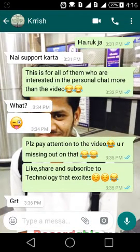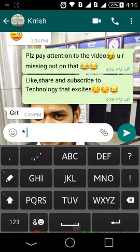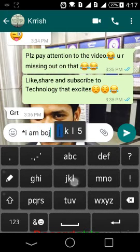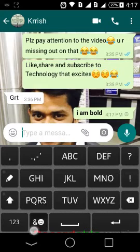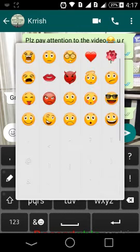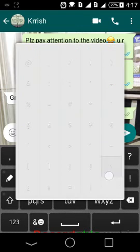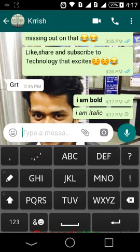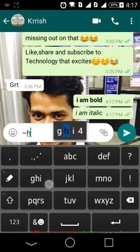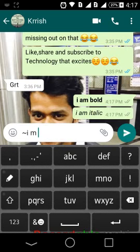So coming to WhatsApp, you must be knowing that writing things between an asterisk or a star makes the text bold. Underline makes them italic, and using a tilde makes them strikethrough.